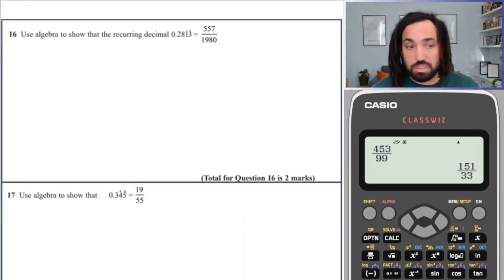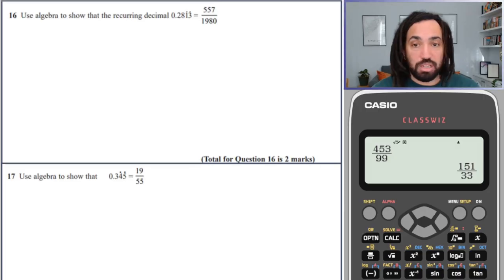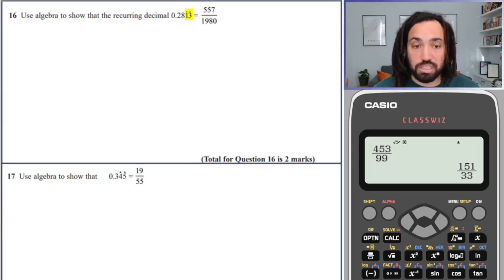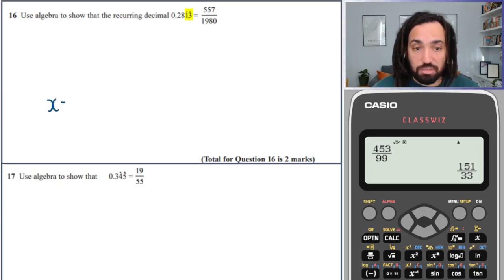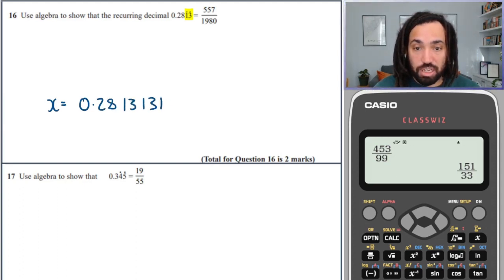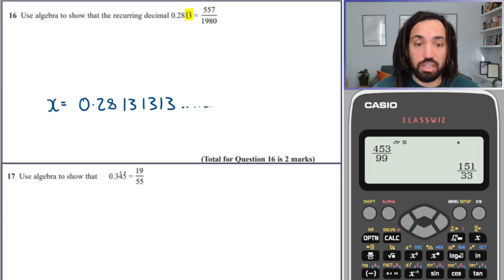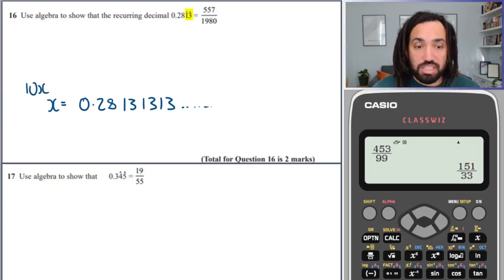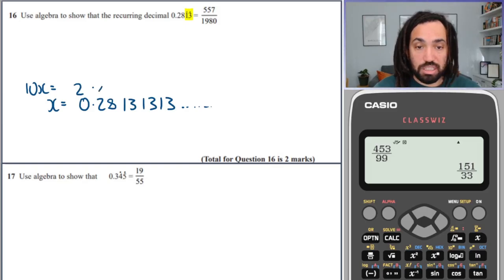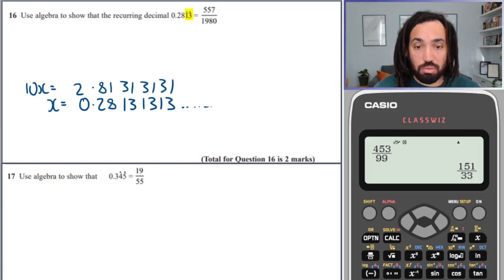Onwards to the next one. This one's a bit trickier because the decimal recurring is a bit further away from the decimal point. We start with x equals 0.28, 1, 3, 1, 3, 1, 3 recurring. We'll times through by 10, which will give us 2.8, 1, 3, 1, 3, 1, 3, 1. It's important just to keep that decimal point nicely in line, which means when you multiply you have to move over slightly more to the left.